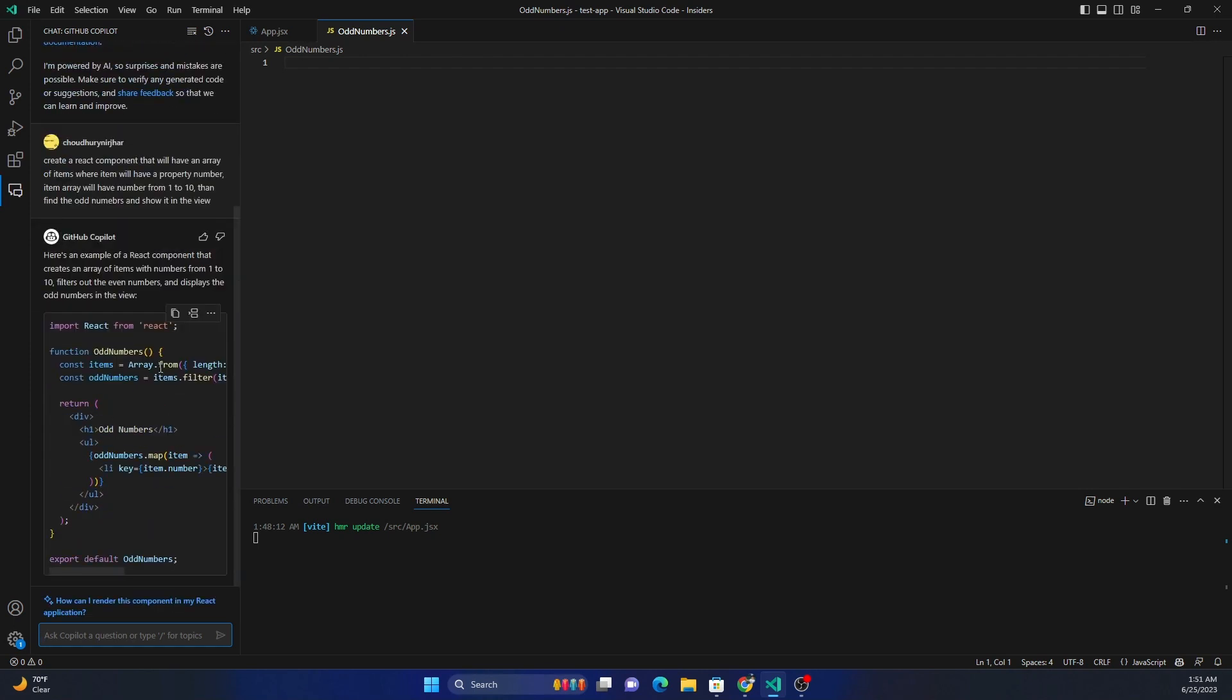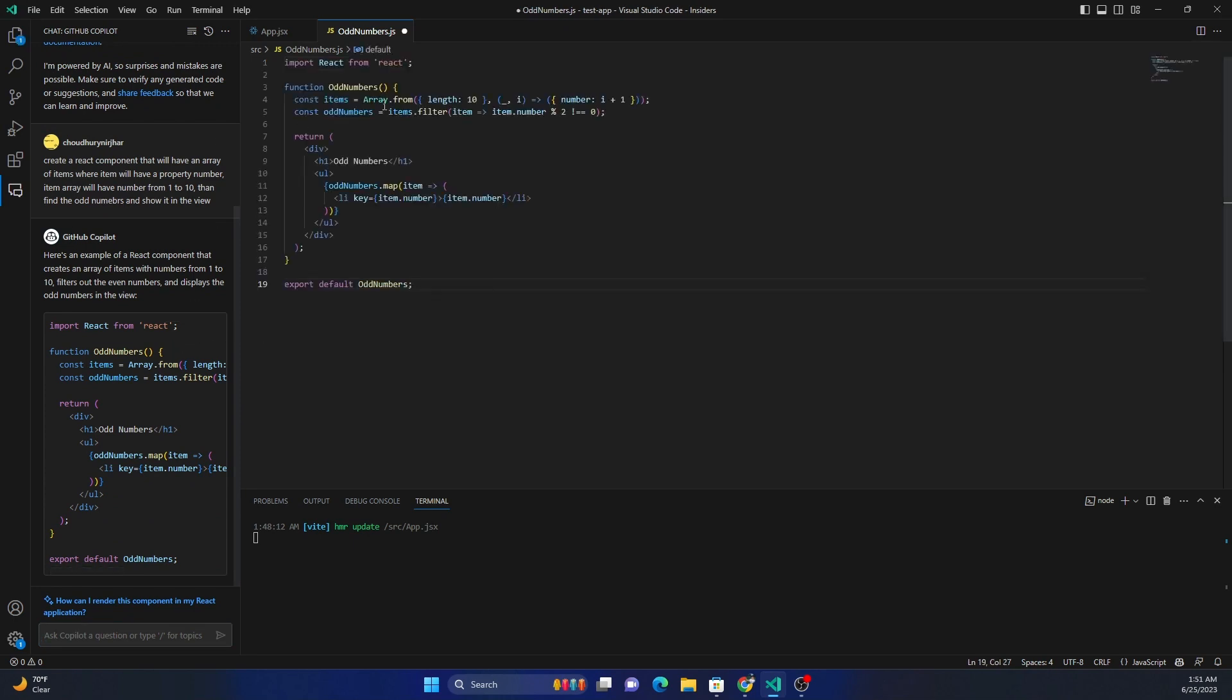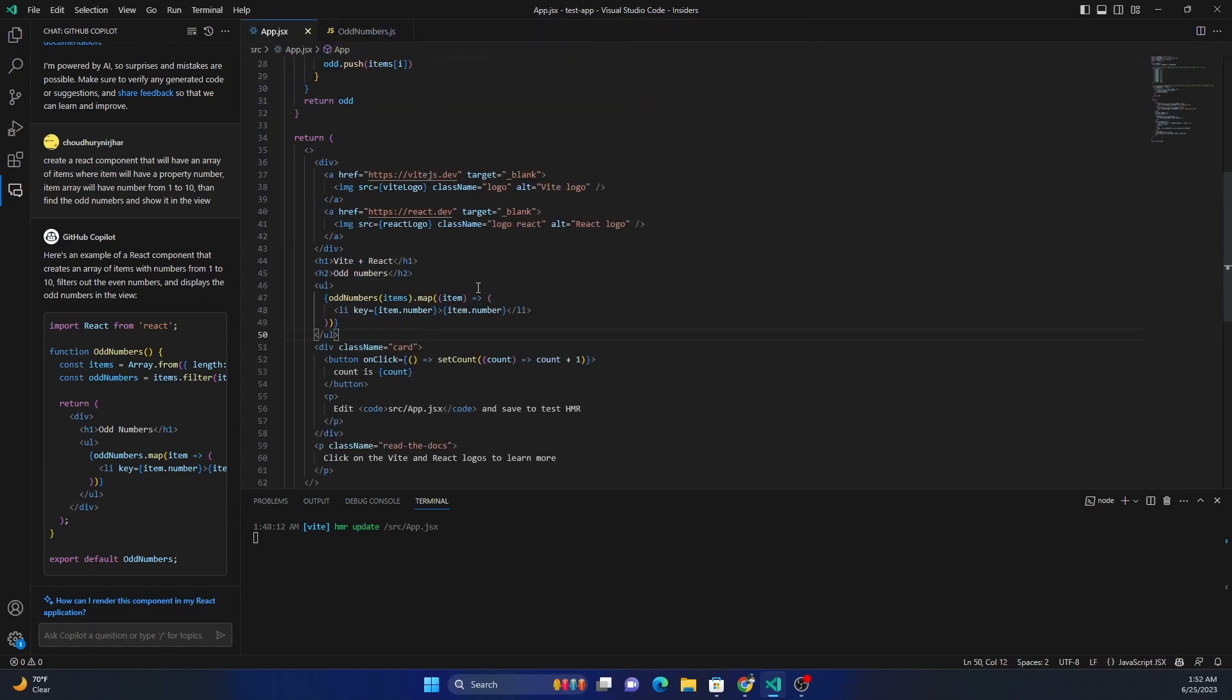And it's going to paste the code on the right-hand side. So here this time it came up with a better code, as you can see, and it pretty much did the same thing. And now I can save this one.